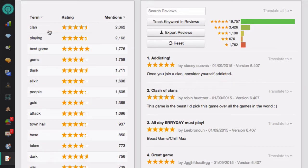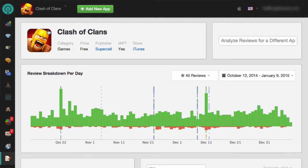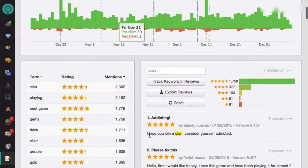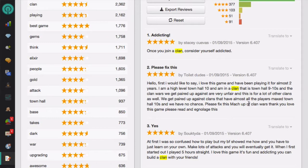When you click on any of the terms in this list, the review breakdown per day graph will change to only show the results for that term. Likewise, on the right side, you will be able to see the overall ratings count by star rating, as well as the actual reviews that contain this keyword. This is great for getting some context on how the keyword is used in reviews.